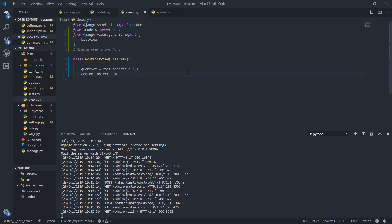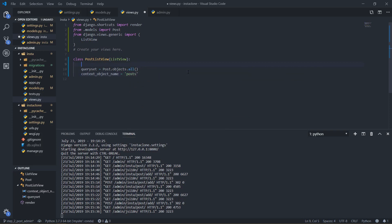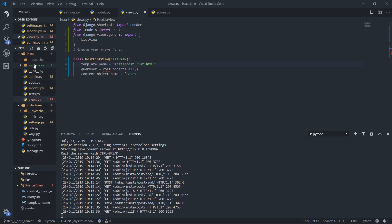Then I'll set context_object_name to 'posts', and then I'm going to pass it template_name. Template name will just be the name of my HTML page — that will be 'insta/post_list'. I haven't created it yet but I'm going to create it now. I'll save this.